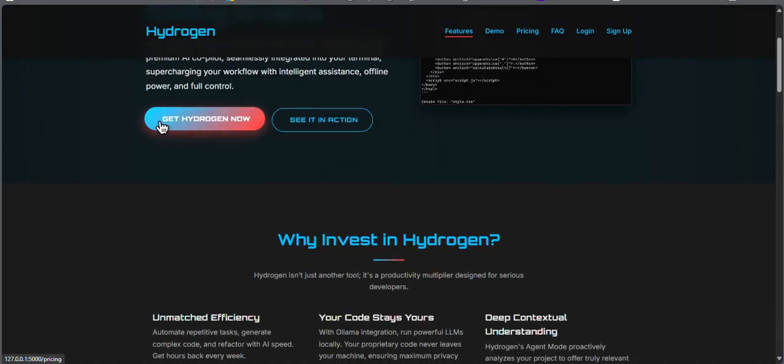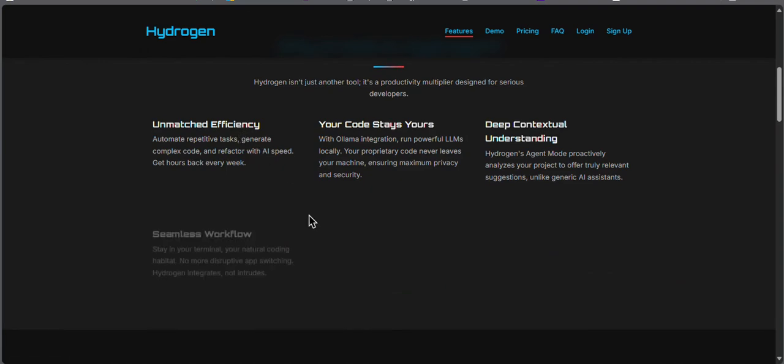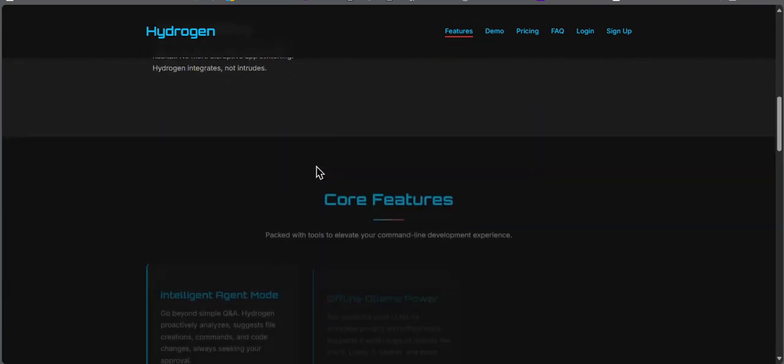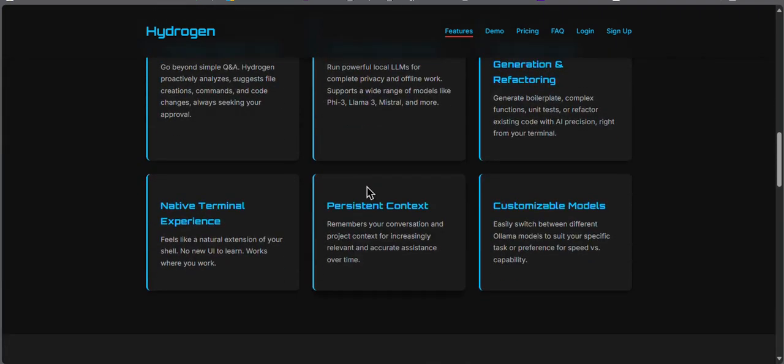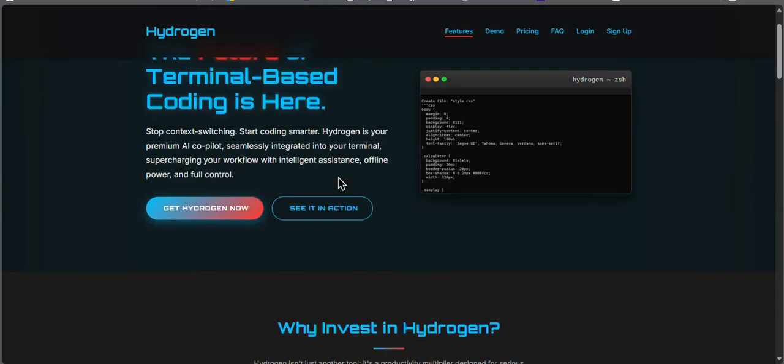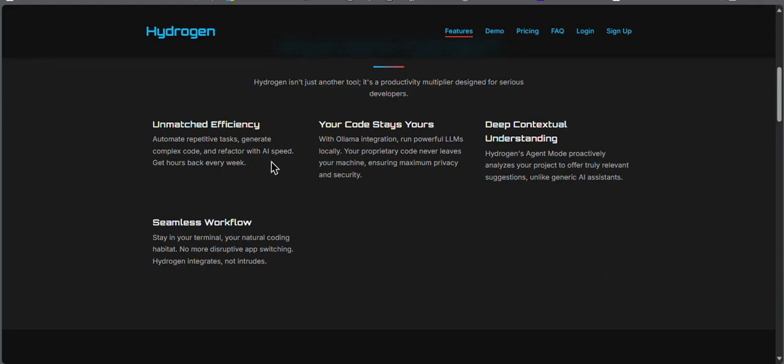Hydrogen is an all-in-one AI coding agent that directly operates in your terminal. It can rapidly prototype any app, website, or web app in literal seconds. It can even work with your current project by analyzing files and putting it into its context.